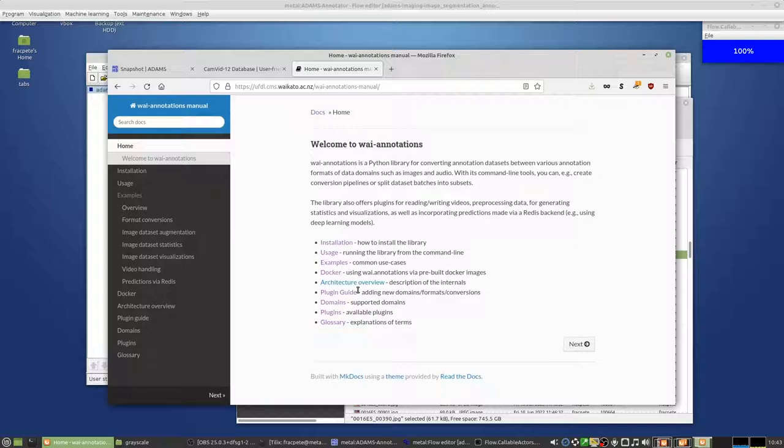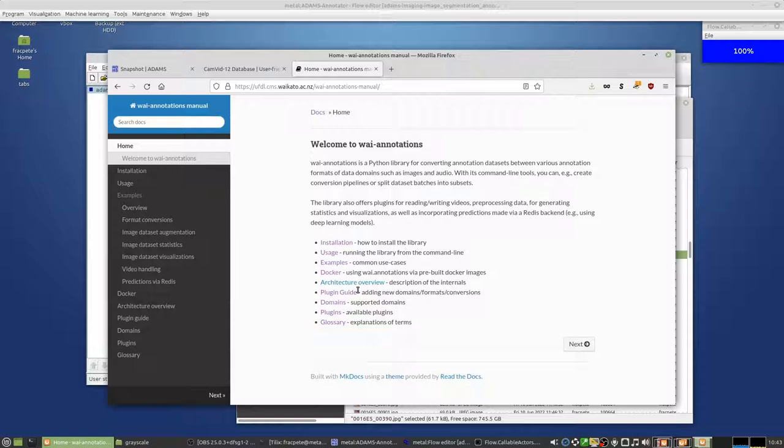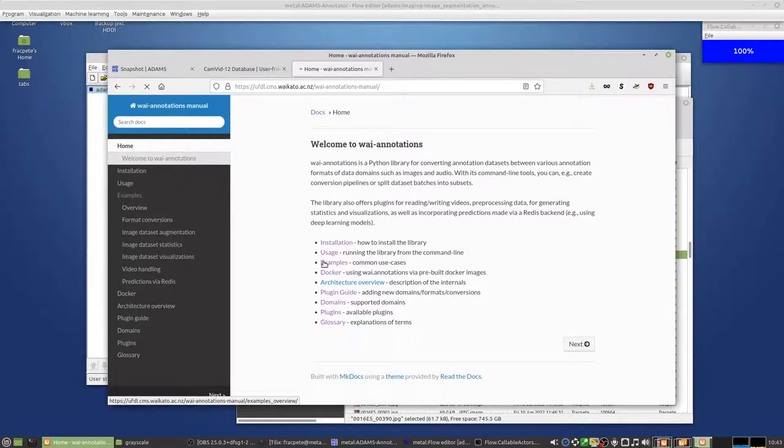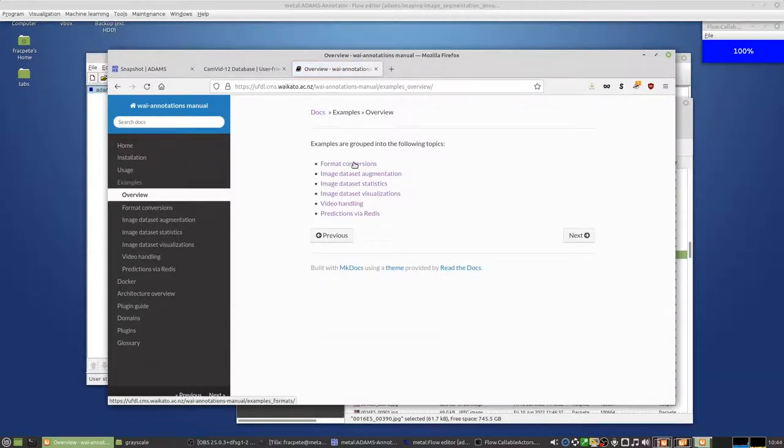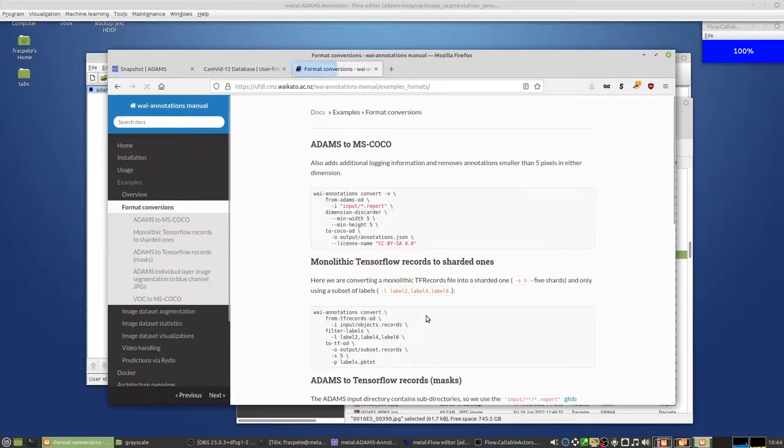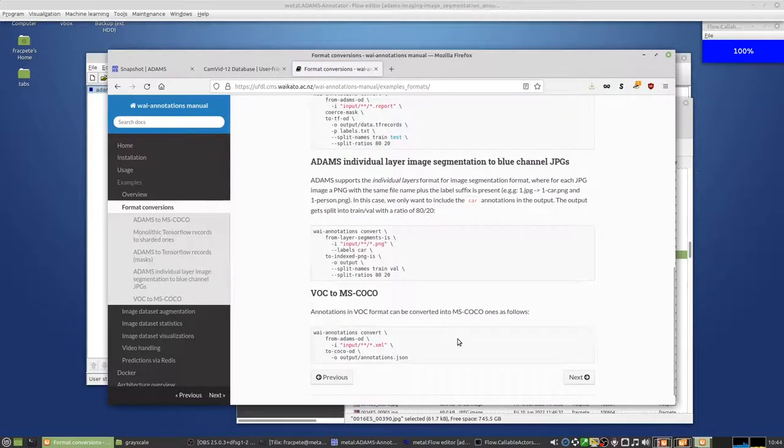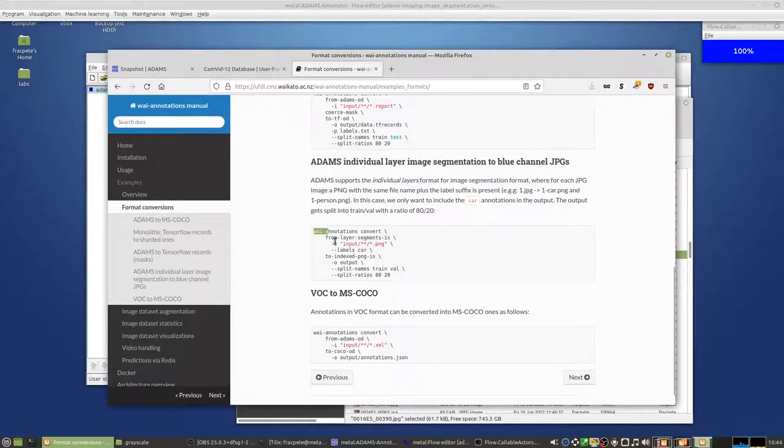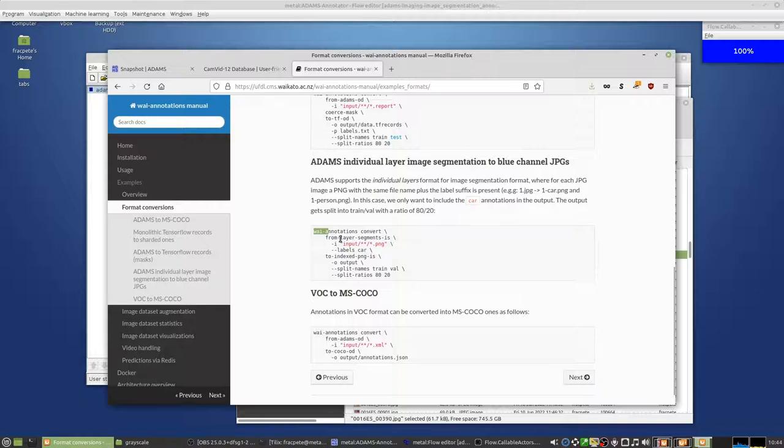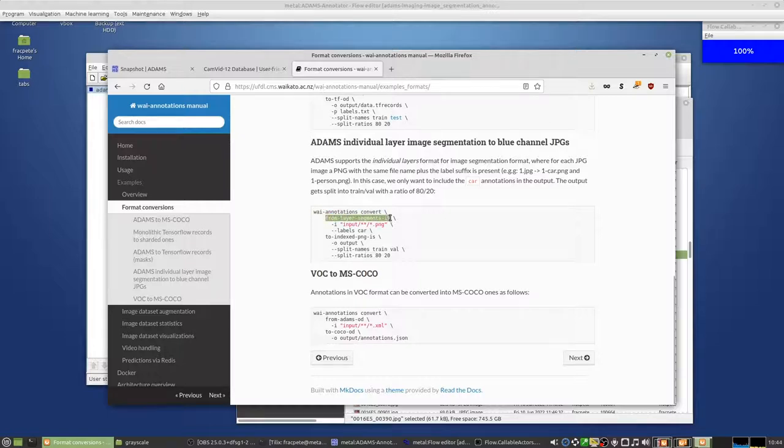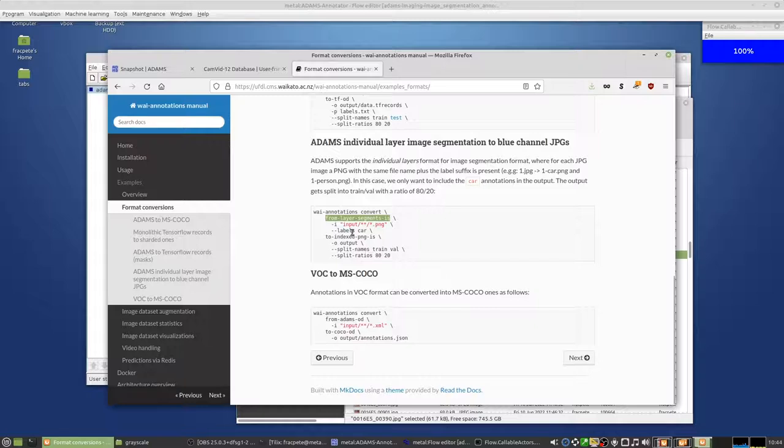That's a Python library that allows you on the command line to convert dataset formats. So it can be used for object detection as well and also image segmentation. And there are a few examples out there how you can use that. Let's see whether we have an example here. So here would be an example if I'd used separate individual layers. Then I could use the Y annotations convert sub command and then use the plugin from layer segments. IS is for image segmentation.